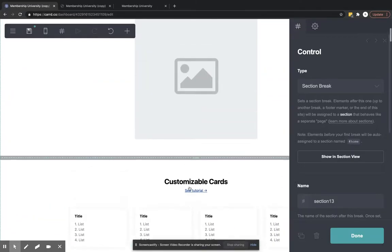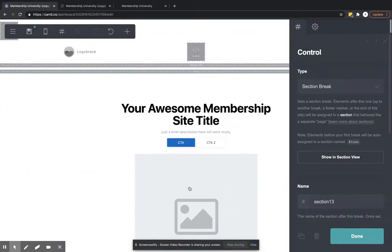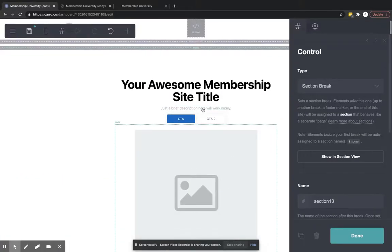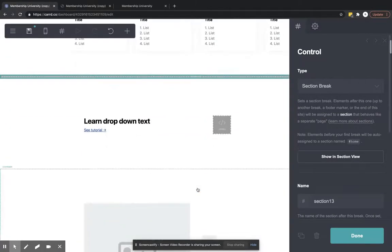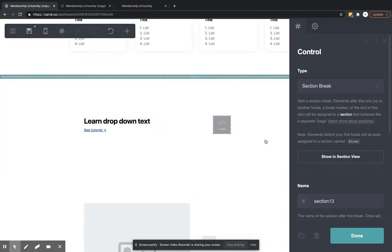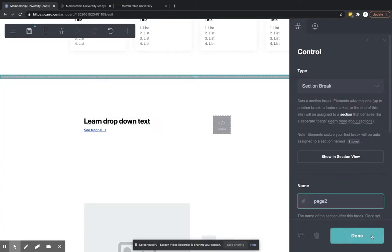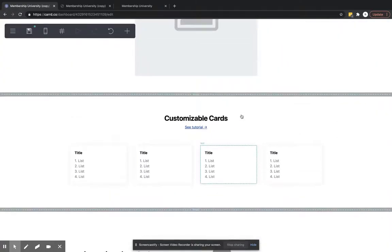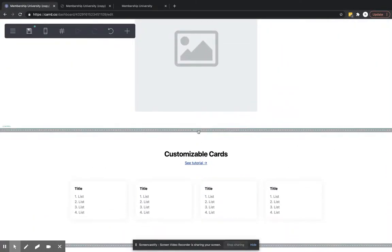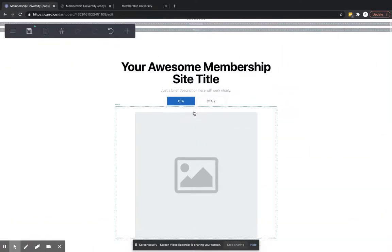And so now what we've done is we've created two separate pages. We have our homepage here, we've got our card page, and then we'll have this separate page here. So we need some way to navigate to that.